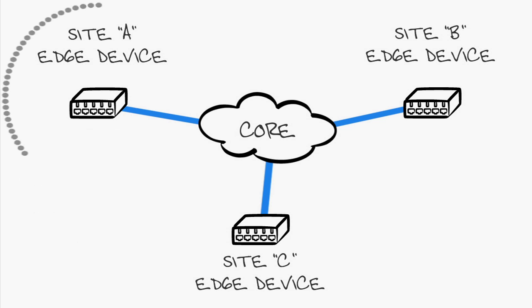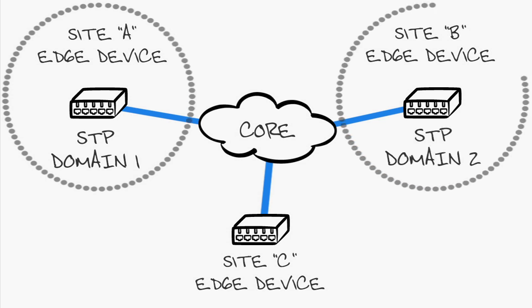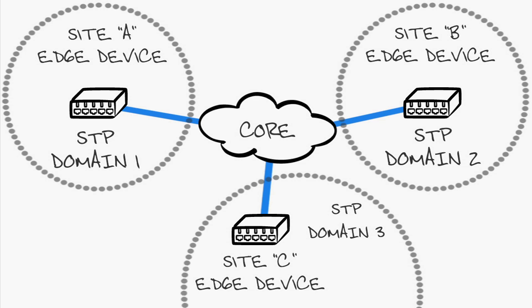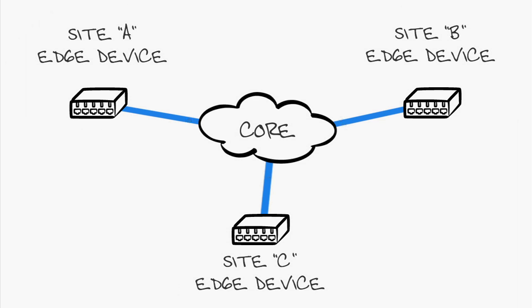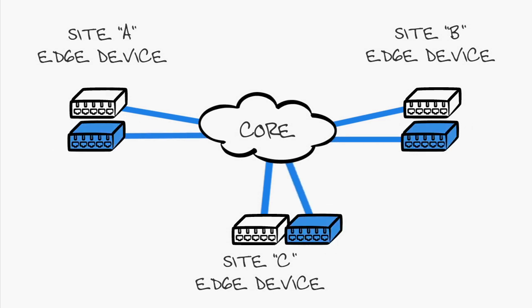The final piece of the puzzle is how OTV handles multi-homing. Remember that OTV does not forward STP BPDUs. Each site runs their own STP domain. OTV provides a loop-free multi-home design by designating a forwarding device per site for each VLAN.